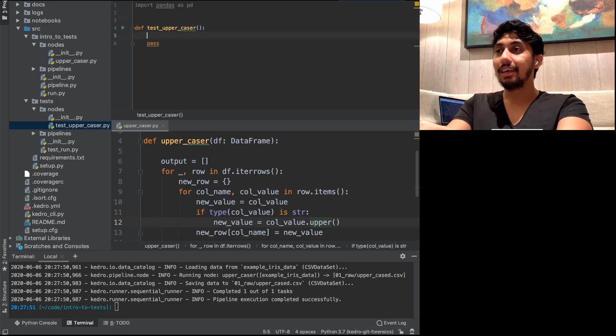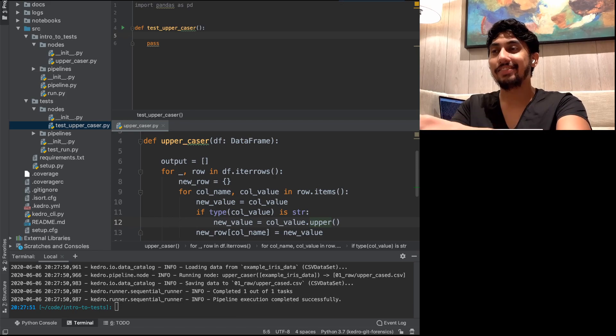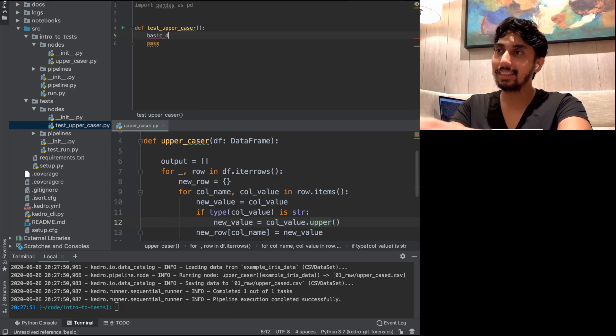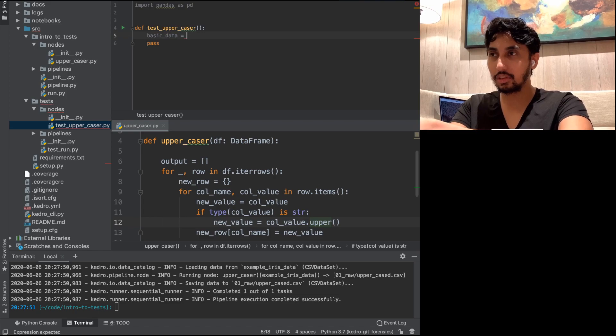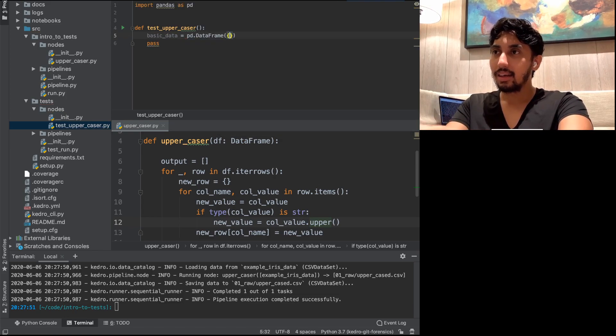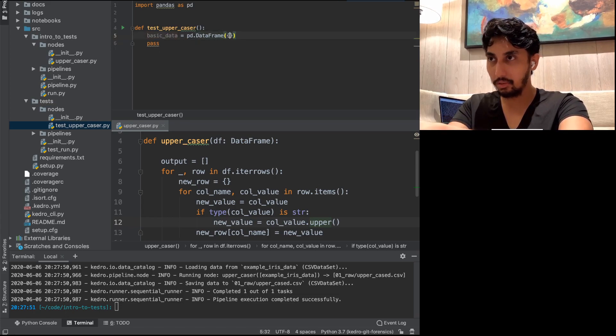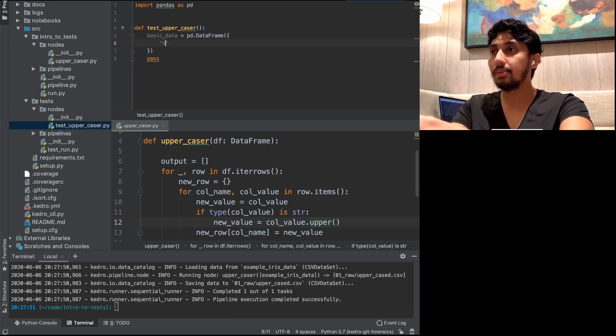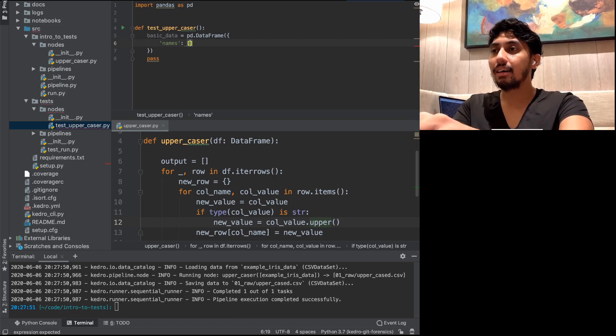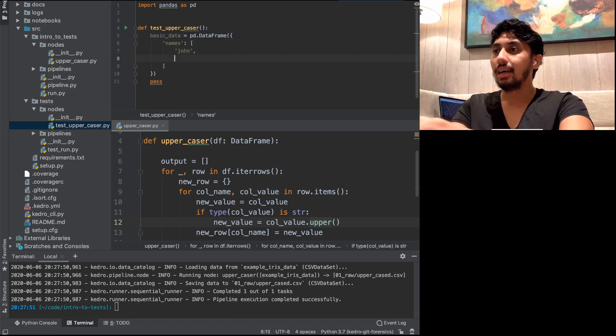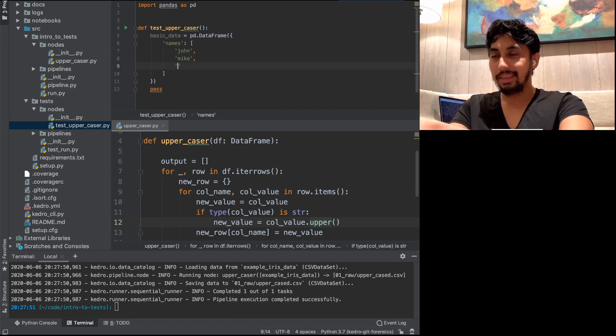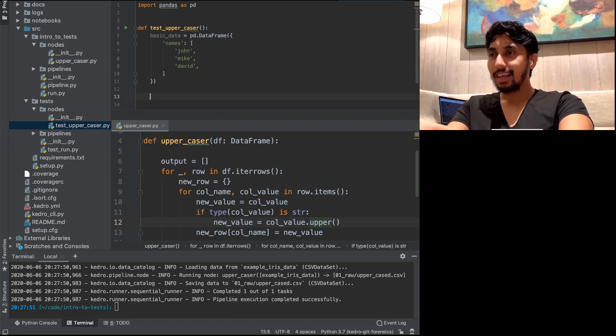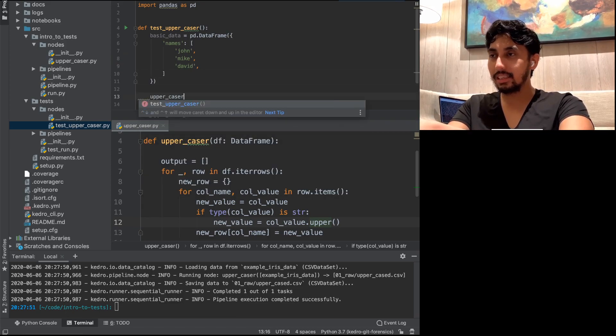So in order to test this function, we want to first create some test data. So we have our basic test data. Basic data here is equal to, and we're going to create a dataframe, which contains inside of this dataframe, a list. We can have a list like this, or we can even use a dictionary corresponding to the column. And the column is going to be names. And then inside of this column, we're going to have multiple values. So let's have a value John. Let's have the value Mike. And let's have this in David.